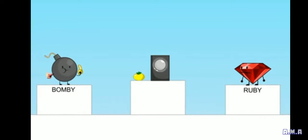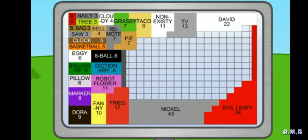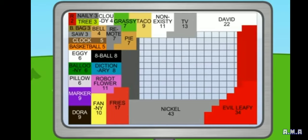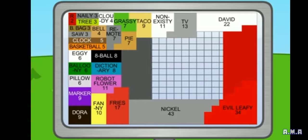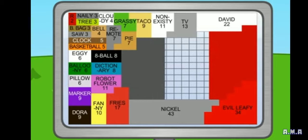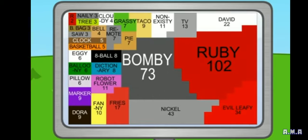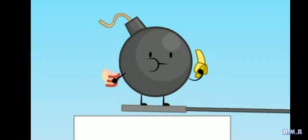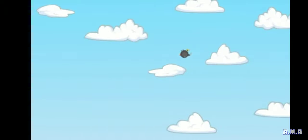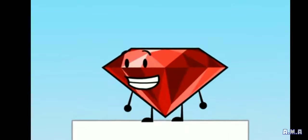I will now reveal the votes. Ruby, you win.